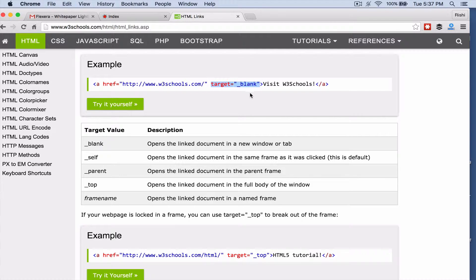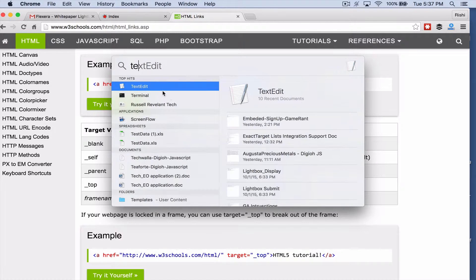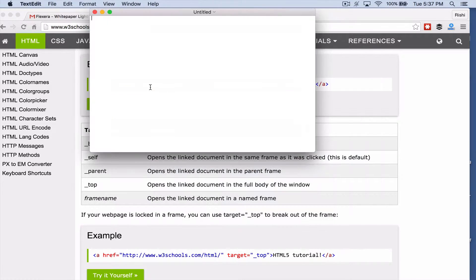Now remember, Digio's HTML blocks don't allow you to have double quotes — we do allow single quotes. So I'm going to go into a text document, a notepad or whatever you have open. I'm going to change that to single quotes and copy this.